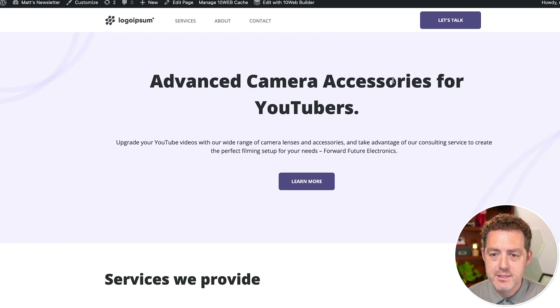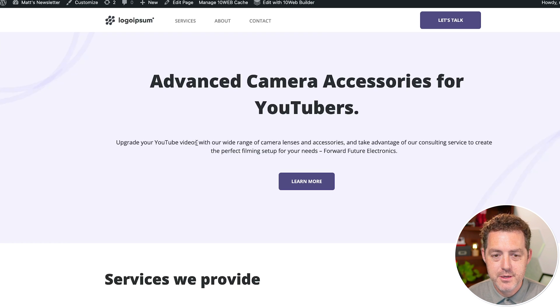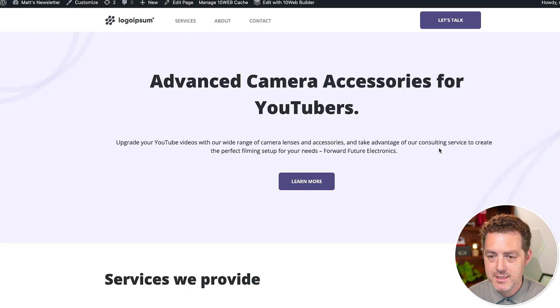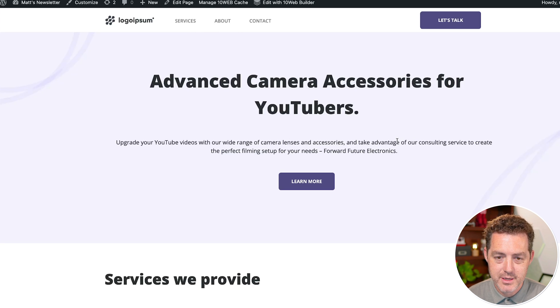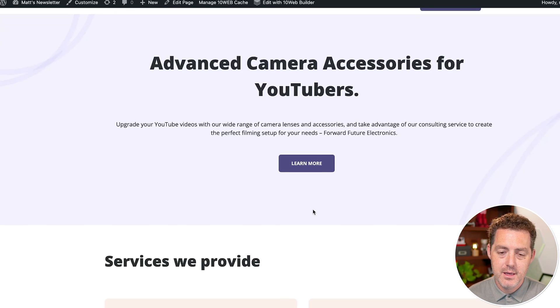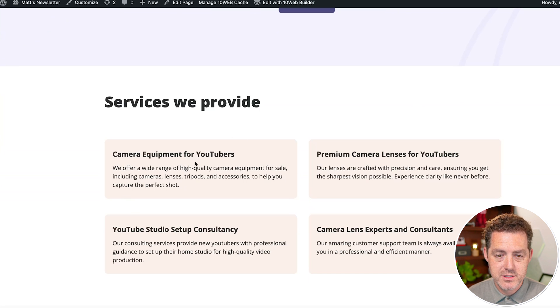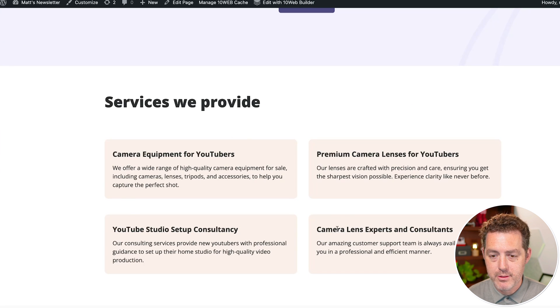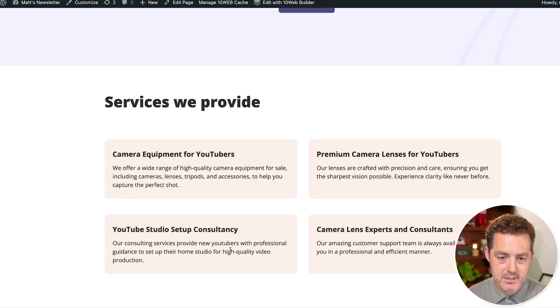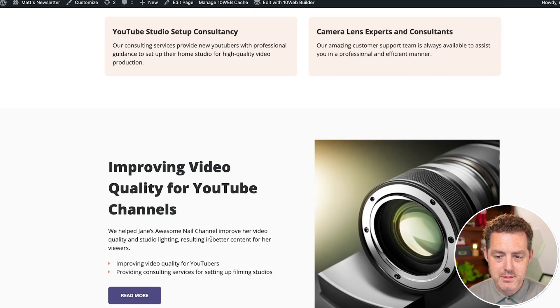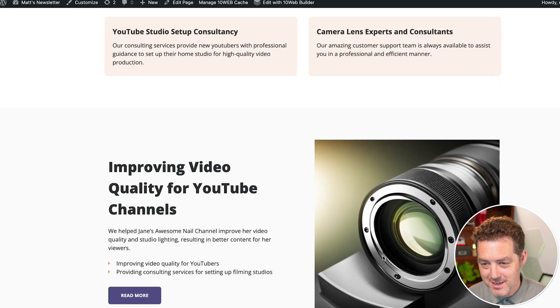So advanced camera accessories for YouTubers, upgrade your YouTube videos with our wide range of camera lenses and accessories. Take advantage of our consulting service to create the perfect filming setup for your needs. Yeah. So it followed exactly what I told it. Here's some services, camera equipment, premium camera lenses, camera lens experts and consultants and studio setup consultancy. This is awesome.